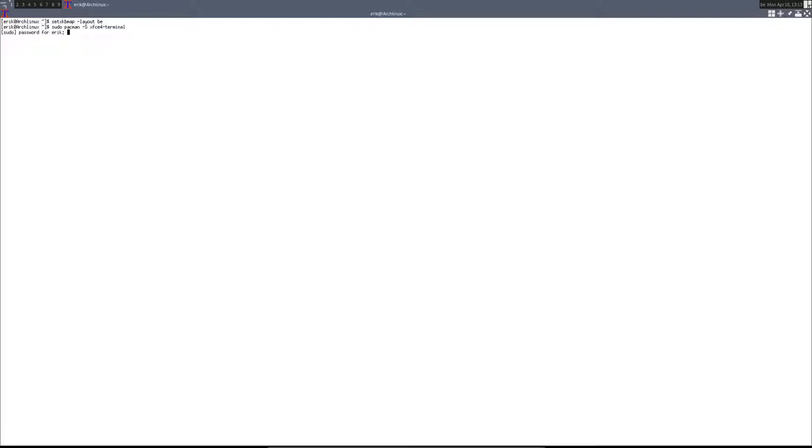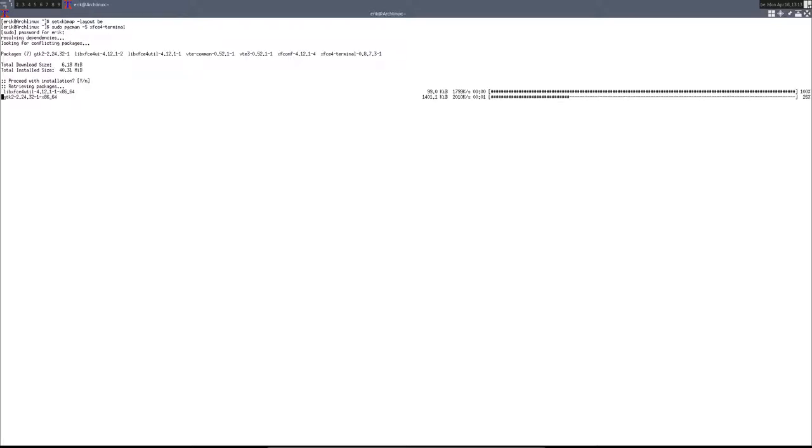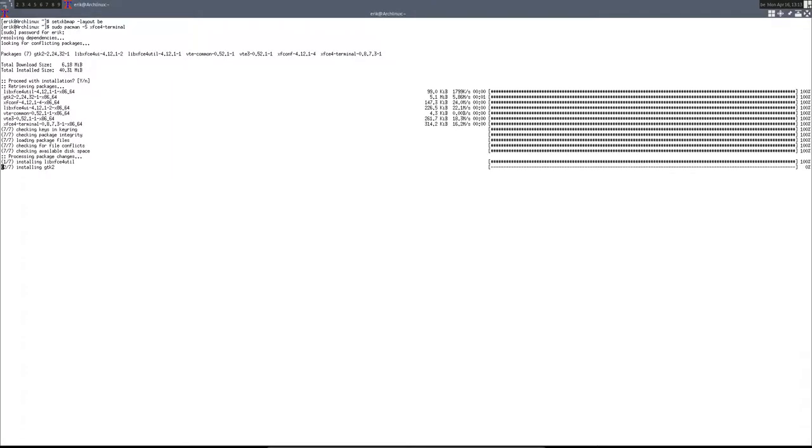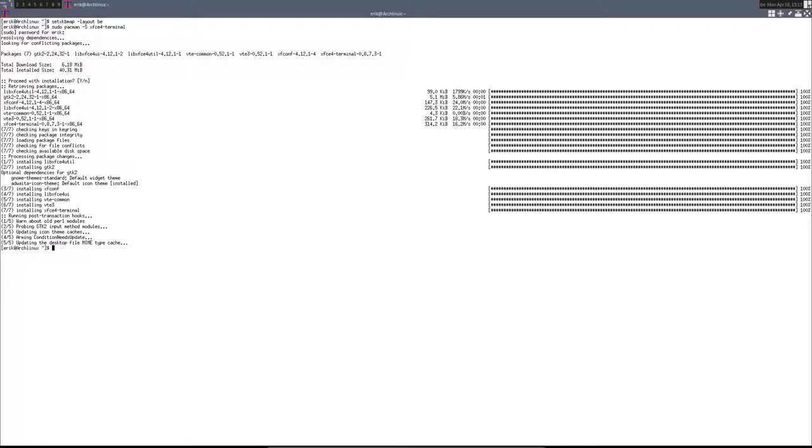I'm going to say that my layout should be AZERTY. So that's good. Now what I was thinking is installing xfce4-terminal.